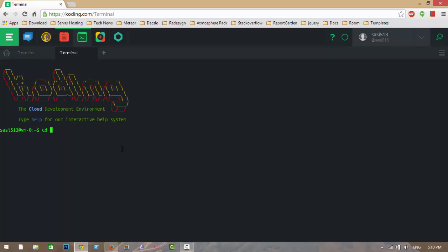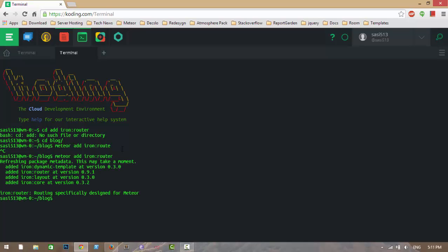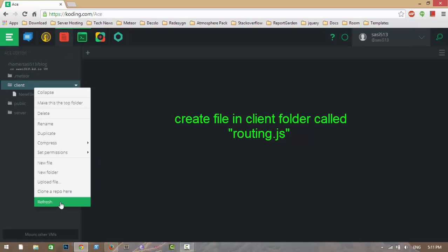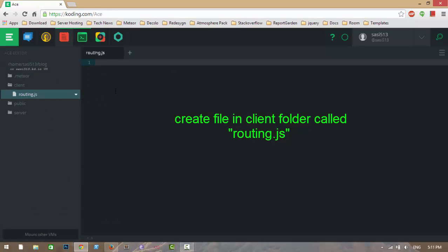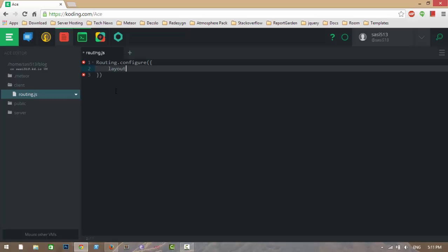I am adding the Iron Router package to my application, which adds routing functionality. In this file I will configure Iron Router. My layout template name is 'layout', and here you can also define a not-found template and a loading template.